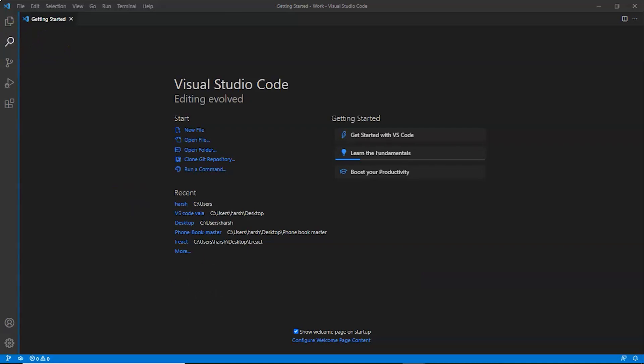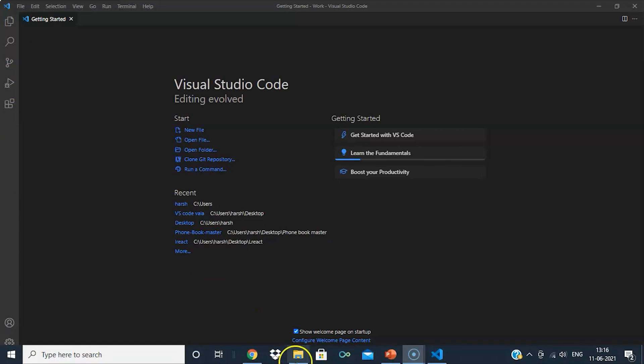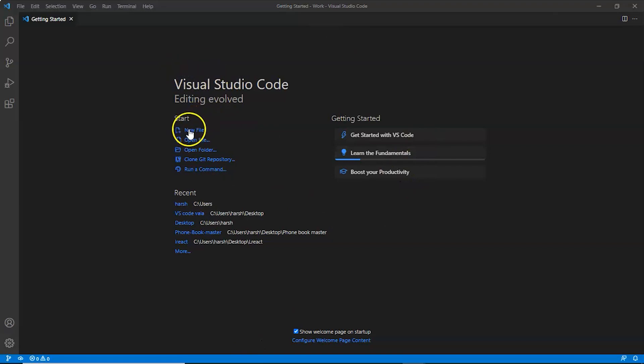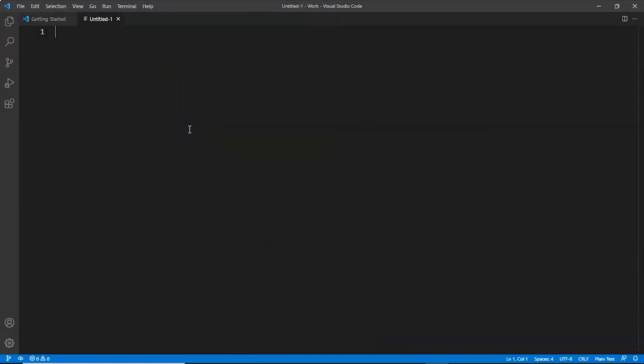This is our Visual Studio Code. This is how it looks like. In the top left side, this is the activity bar which lets you switch between views. This is the status bar which tells you about the open projects and files you edited. This is the editor where you write code. First, we'll click on new file. This is the editor where you write code and edit files. You can open as many editors as you want.